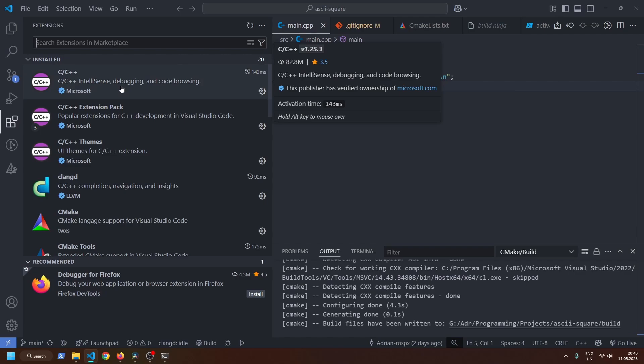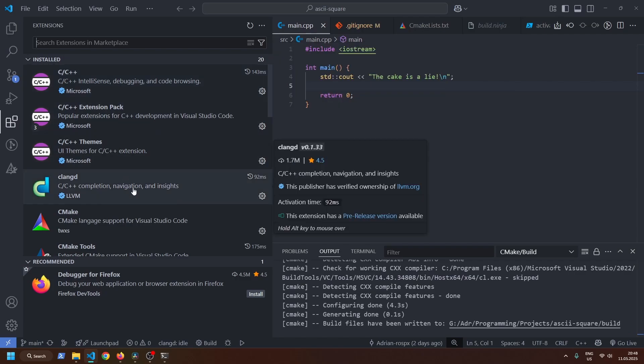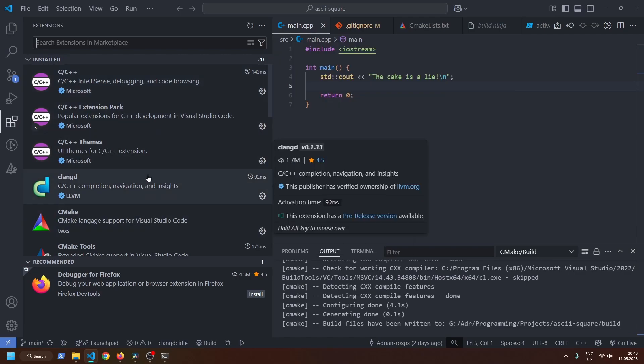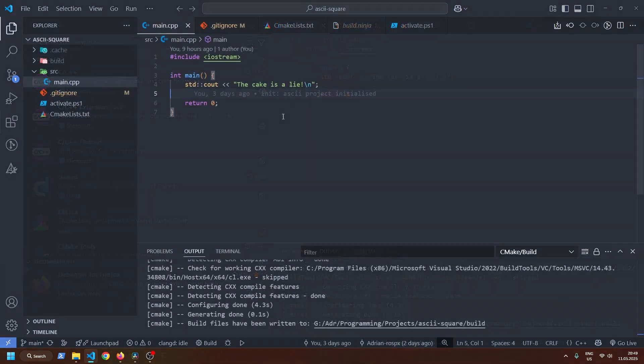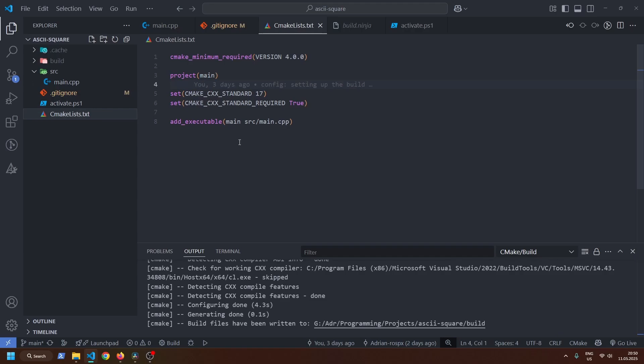Now, in VS Code, download the C++ extension, CMake tools and Clang D extensions. Here I've prepared a simple Hello World program. This is the basic CMake lists file to build the project.